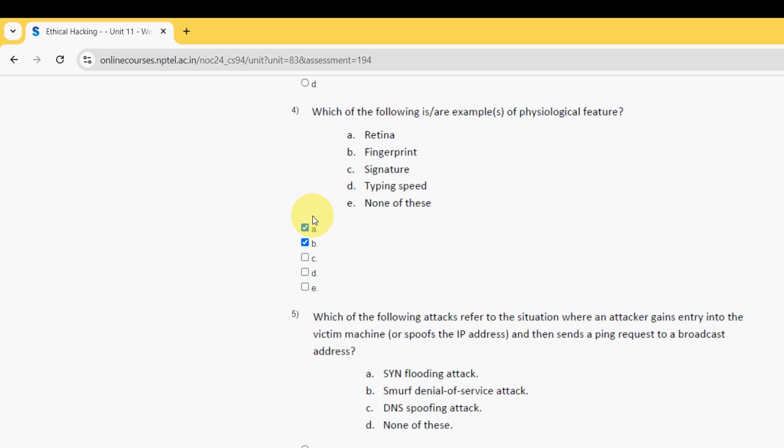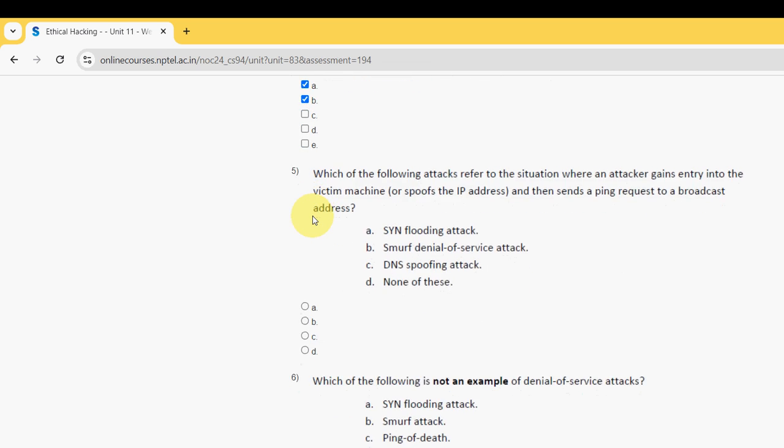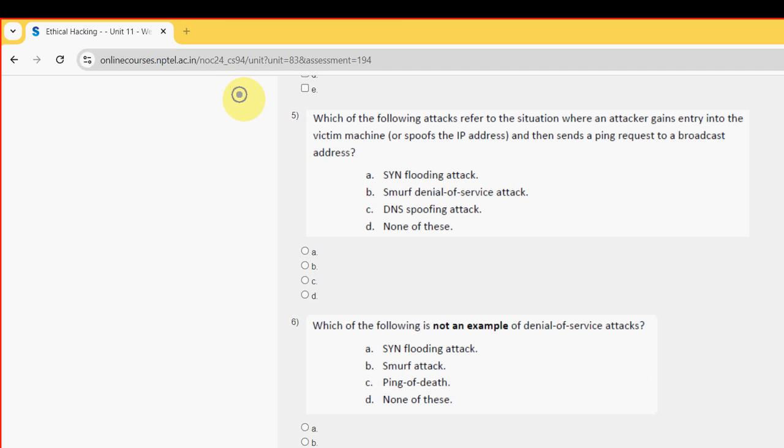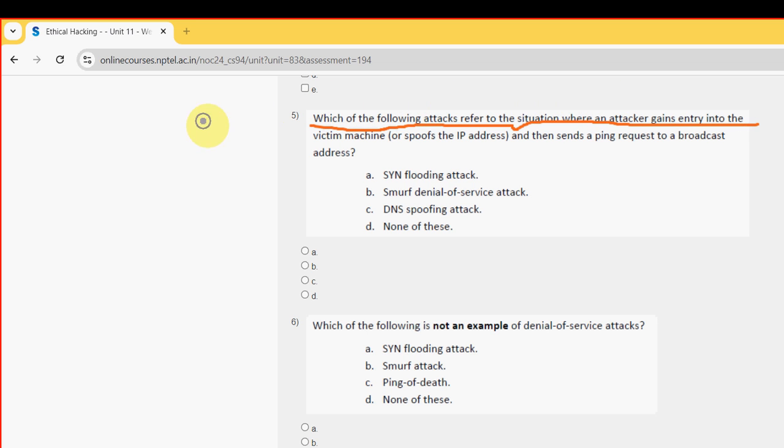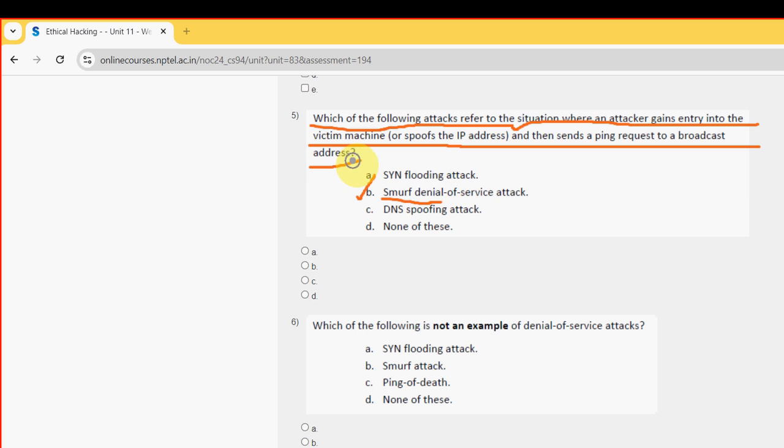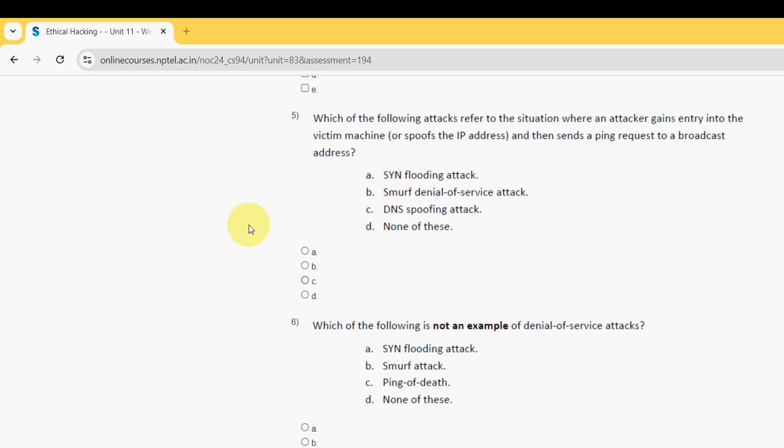Fifth question: which of the following attacks refer to the situation where an attacker gains entry into the victim machine or spoofs the IP address and then sends a ping request to a broadcast address? For fifth question, the probable answer is option B - smurf denial-of-service attack. So mark option B.